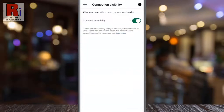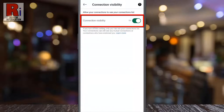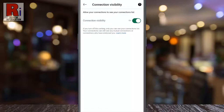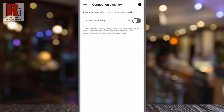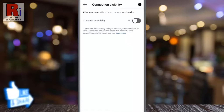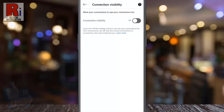Here you will find Connection Visibility. By default it is turned on. Simply tap the slider to turn it off. That's it. From now on, your connections won't see your connection list, but they will see any mutual connections or